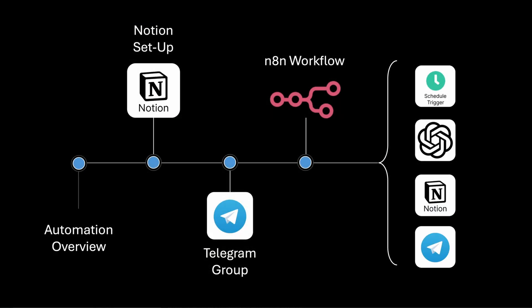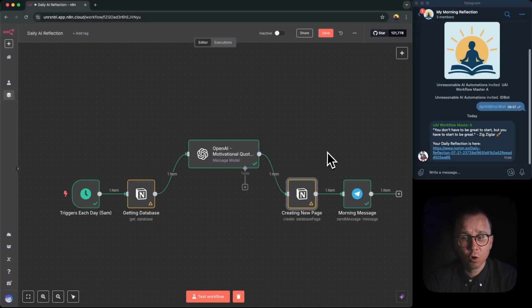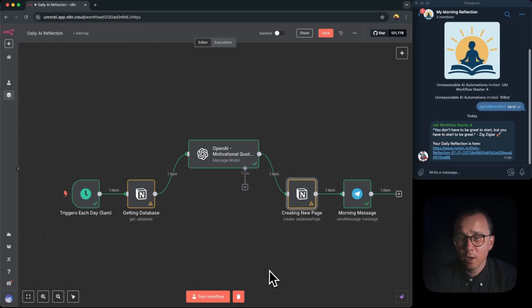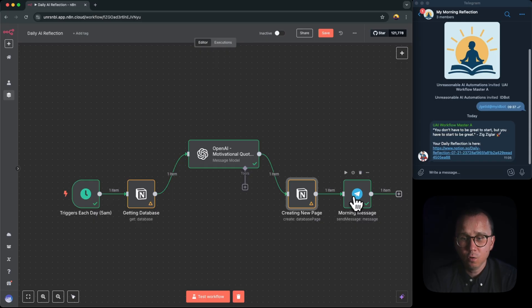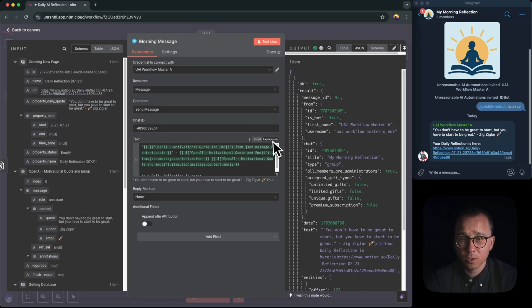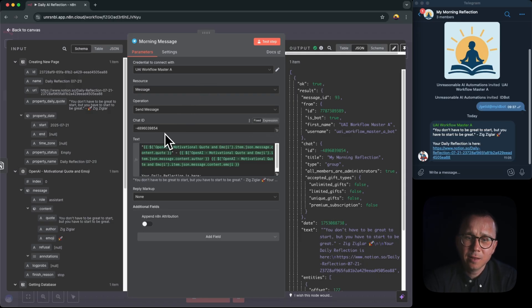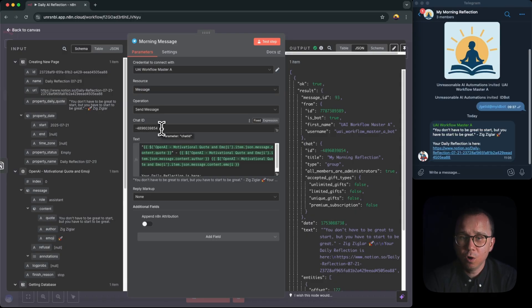And the last element which we're doing in N8N workflow is actually sending a message to Telegram. So how we're doing it? If we go to morning message, it's just a Telegram node. In this Telegram node, we're saying that we are sending the message to the group with the chat ID, and this is the number of chat ID.